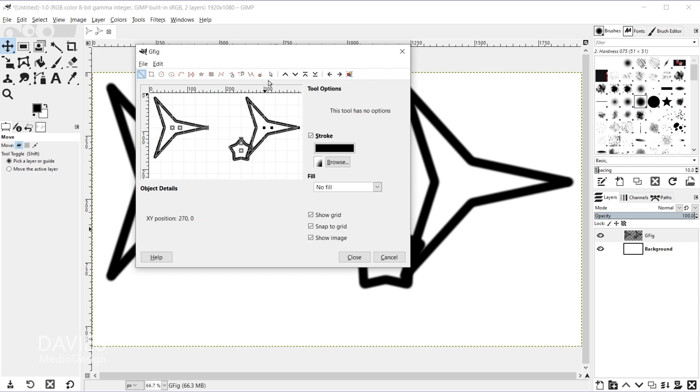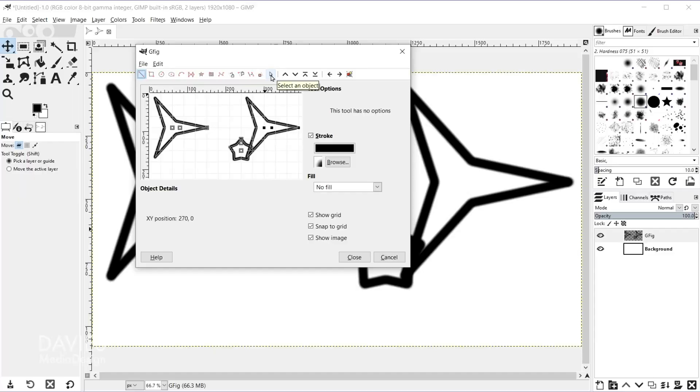So the next icon here is going to be the select an object icon. I do not recommend clicking that because for me it has caused my filter to crash multiple times when testing this out, so that appears to be a problem here inside of this.